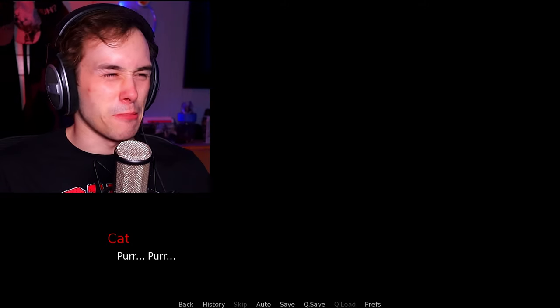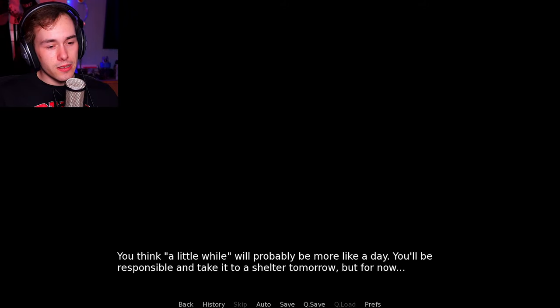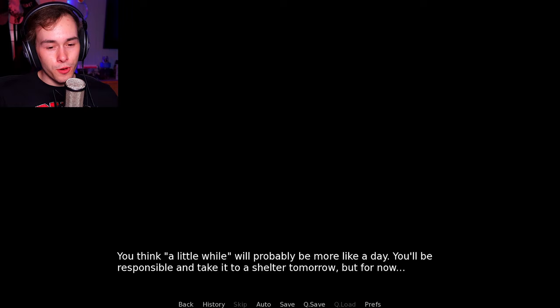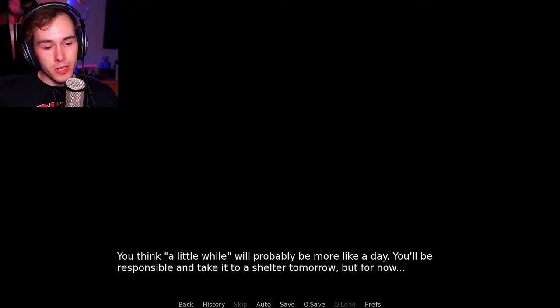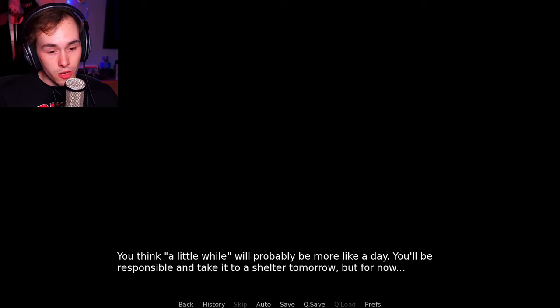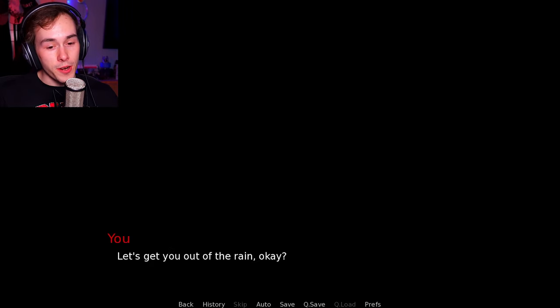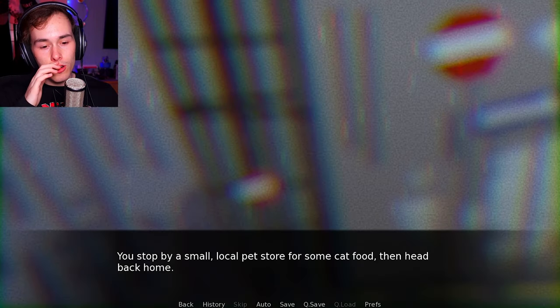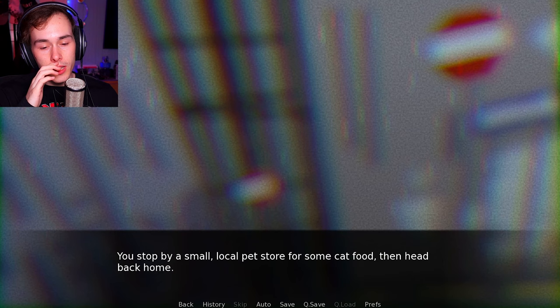I don't like the purr. I honestly don't like the purr. You think a little while will probably be more like a day. You'll be responsible and take it to a shelter tomorrow, but for now... Let's get you out of the rain, okay? It agrees. You stop by a small local pet store for some cat food, then head back home.